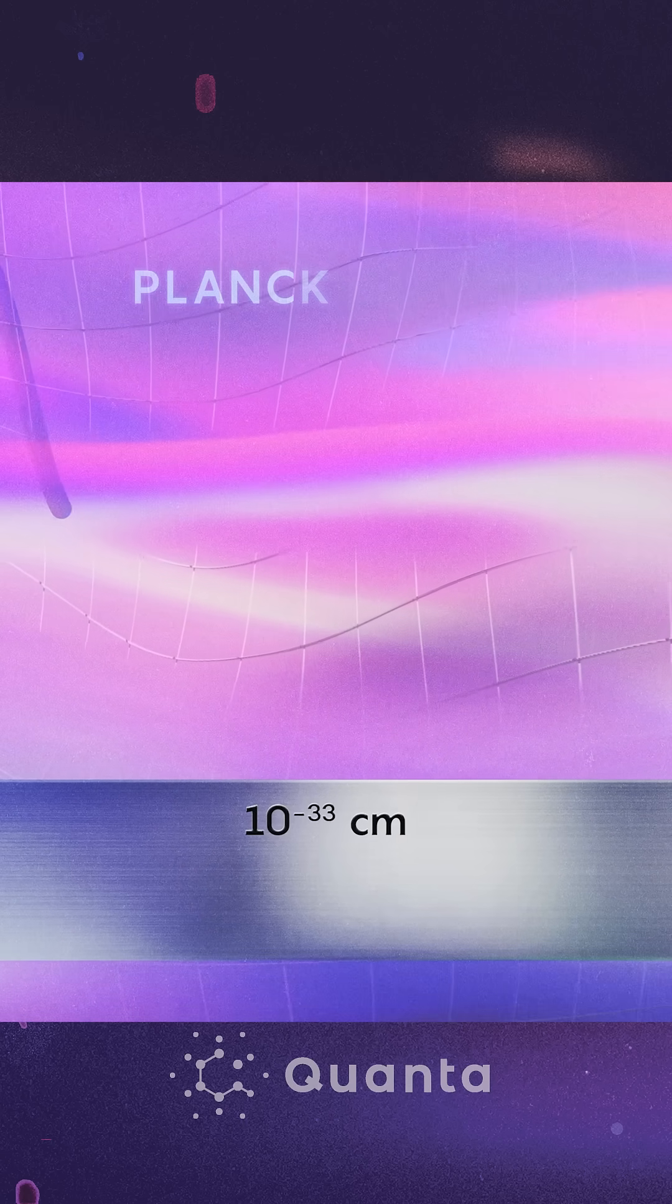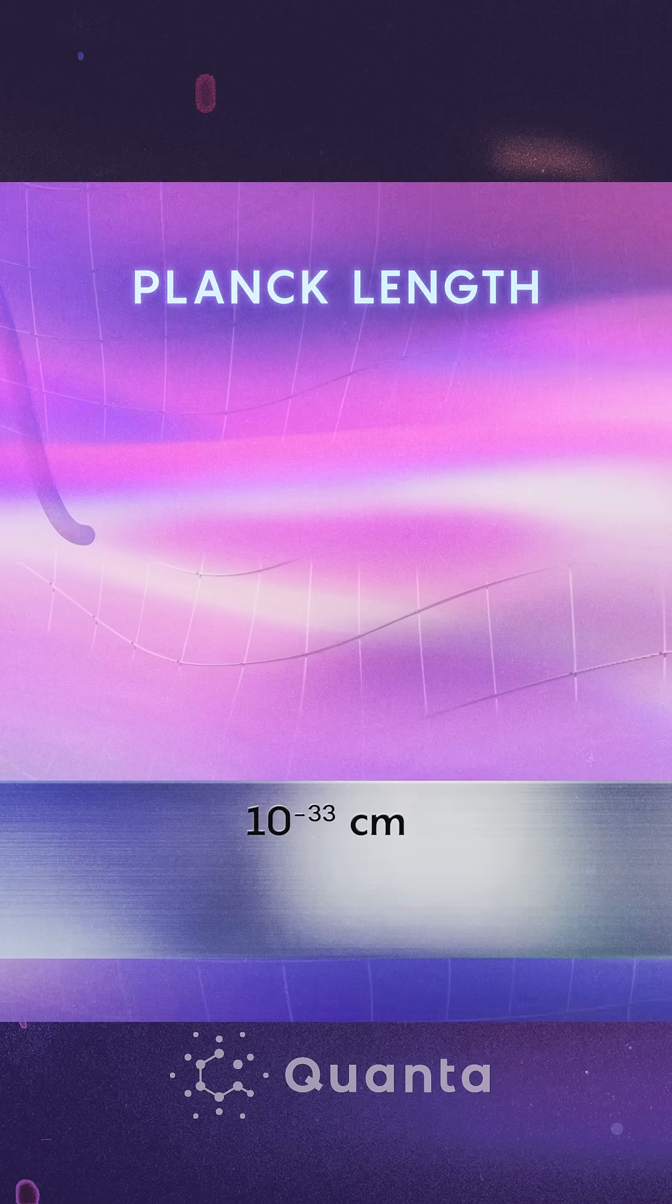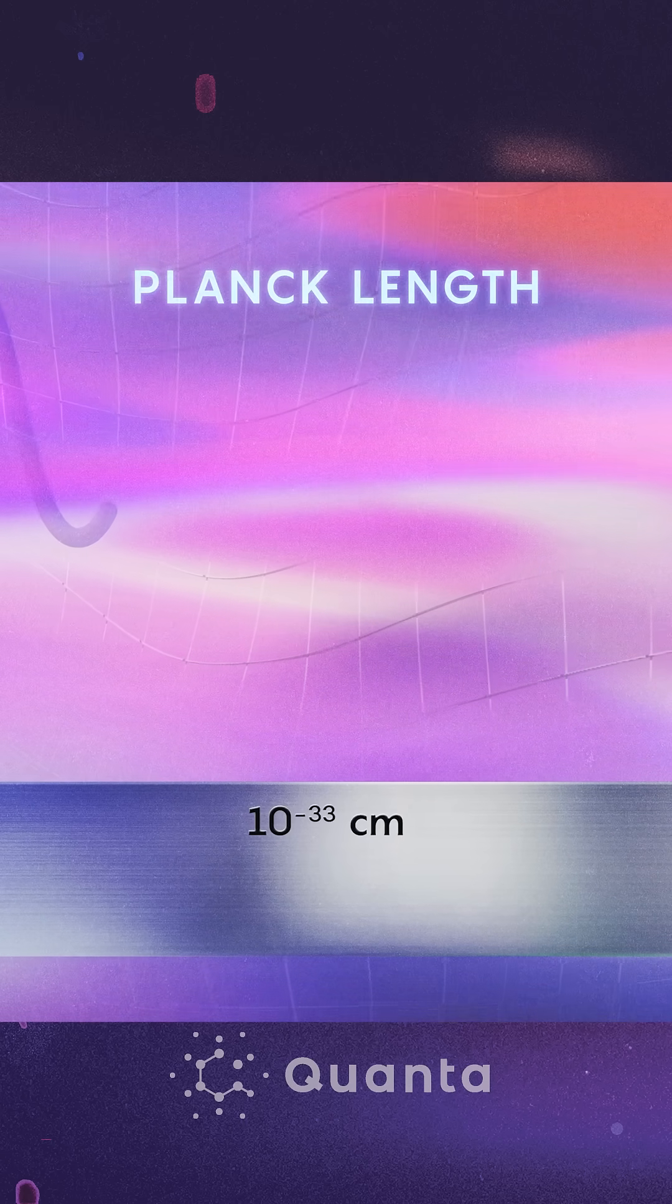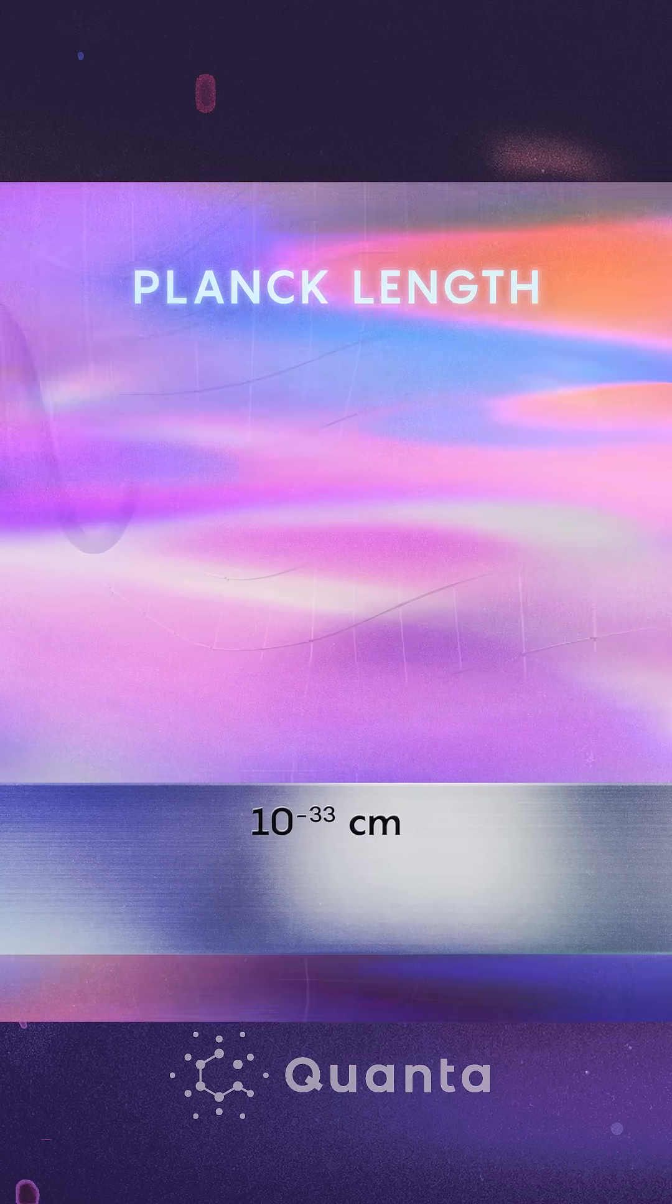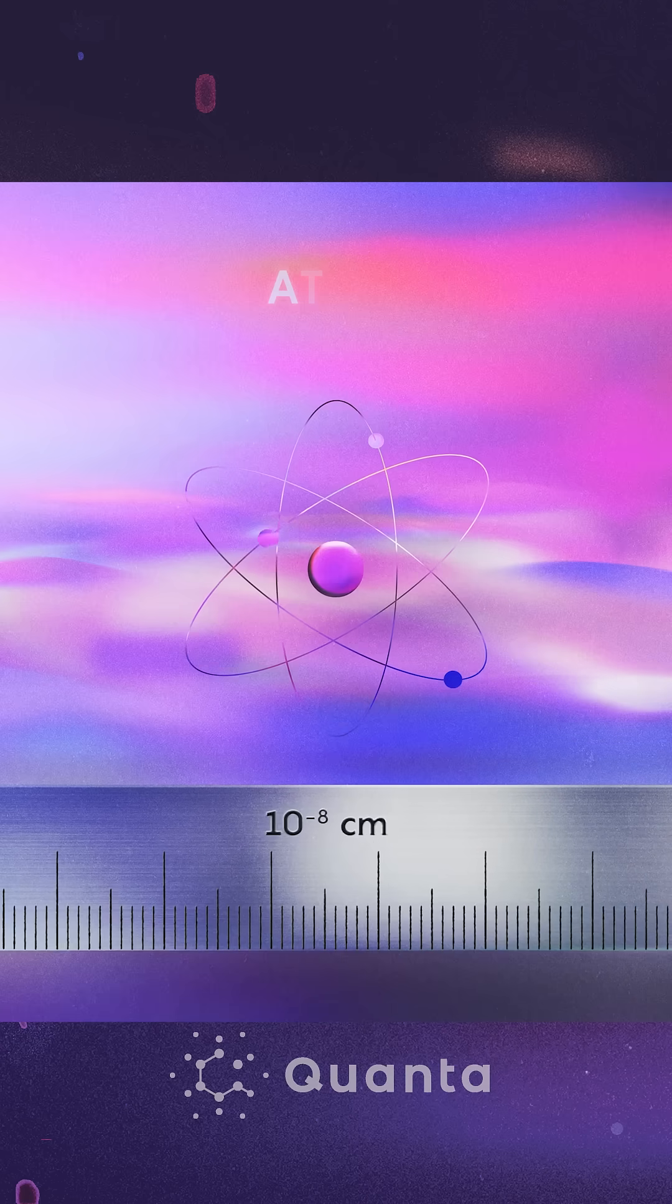This is the Planck length. It's a trillion trillion times smaller than an atom.